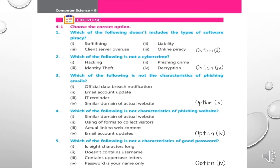Third: Which of the following is not a characteristic of phishing emails? Options: official data breach notification, email account update, IT reminders, or similar domain of actual website. The correct option is similar domain of actual website. Fourth: Which of the following is not a characteristic of a phishing website? Options: similar domain of actual website, using forms to collect visitors, actual links to web content, or email account update. The correct option is email account update.